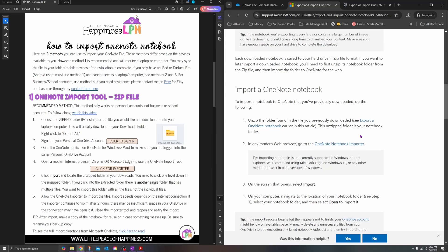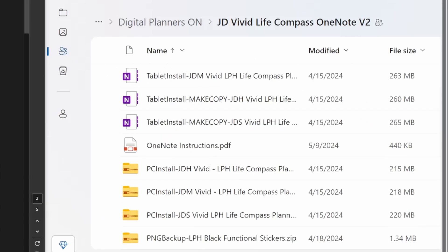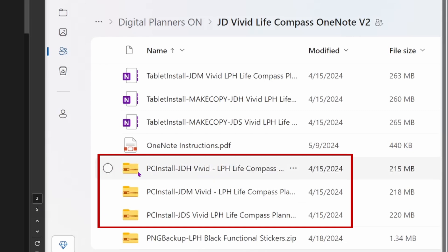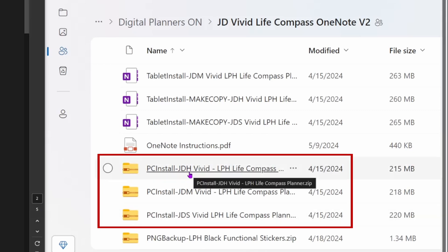Keep in mind this process can only be done on a computer or laptop — do not try this on your tablet, it's not going to work. The files that we want to be working with are the zip files at the very bottom.